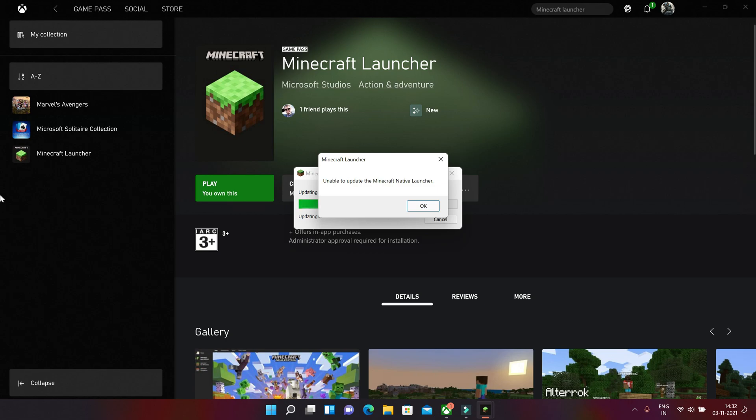But I didn't ever install Minecraft on my PC. It's the first time I've installed this game and it's from Xbox itself, Xbox app. So there's some other issue. So let's get back into it.